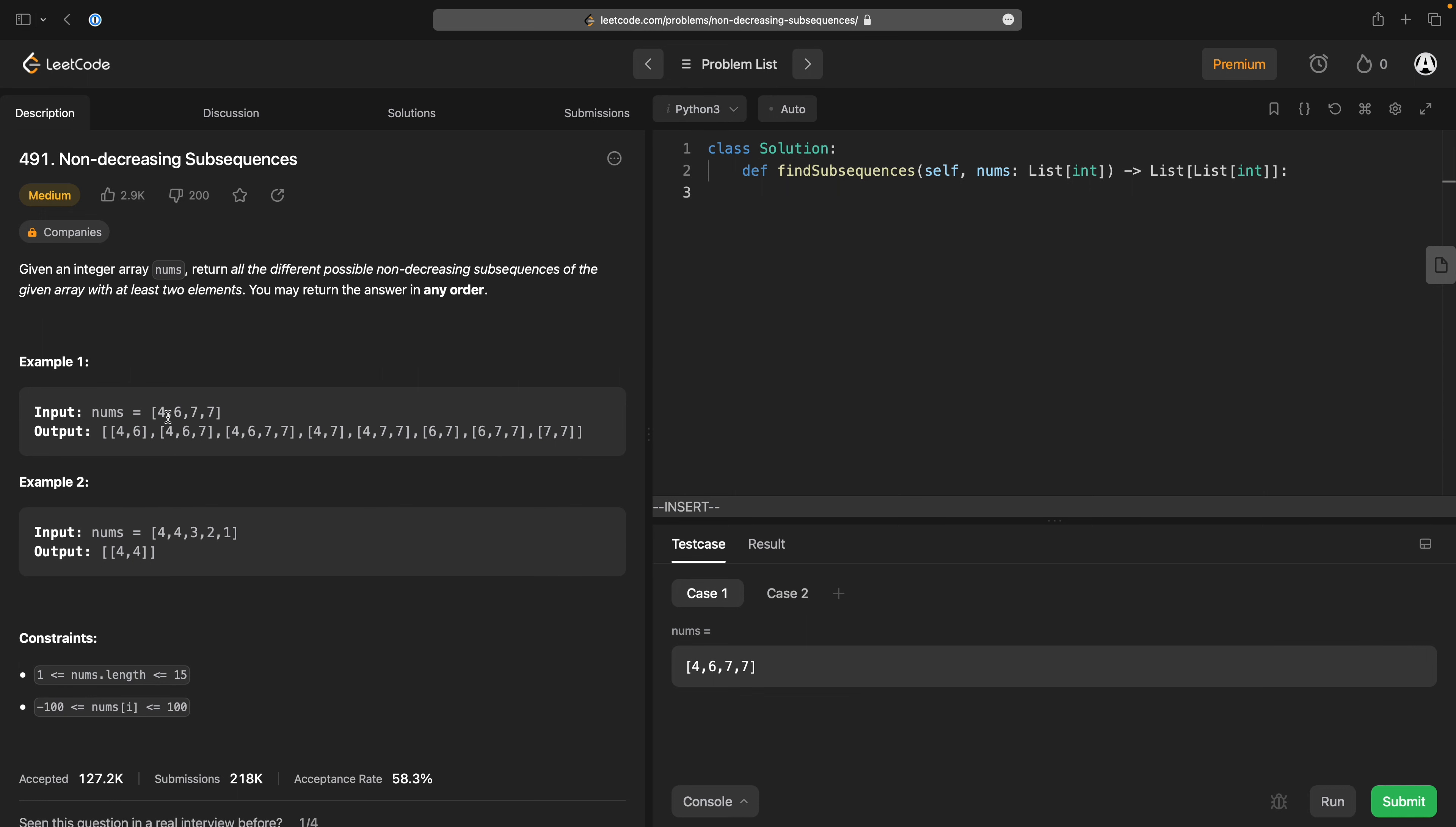So 4, 6, 7, 7, they are a non-decreasing subsequence so we basically need to do all subsequences of length two or more. Whereas here, 4, 4, 3, 2, 1,